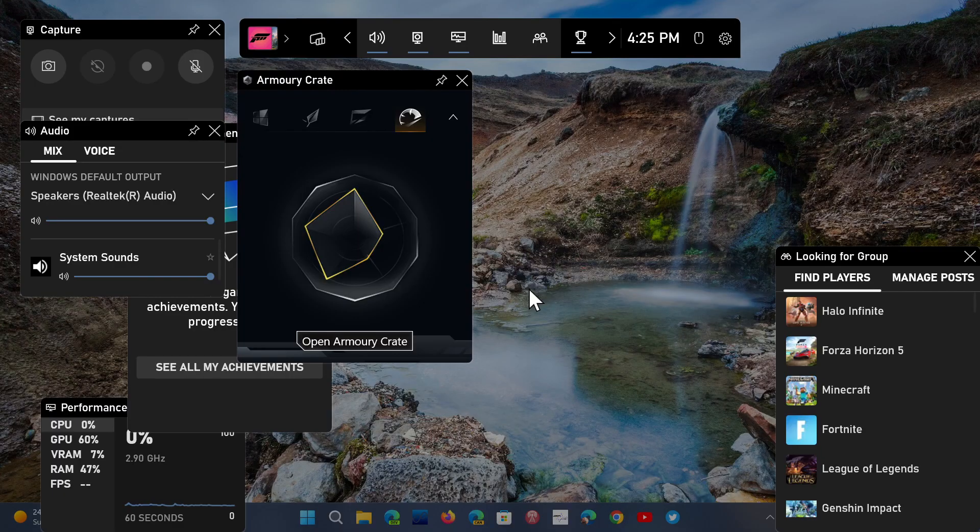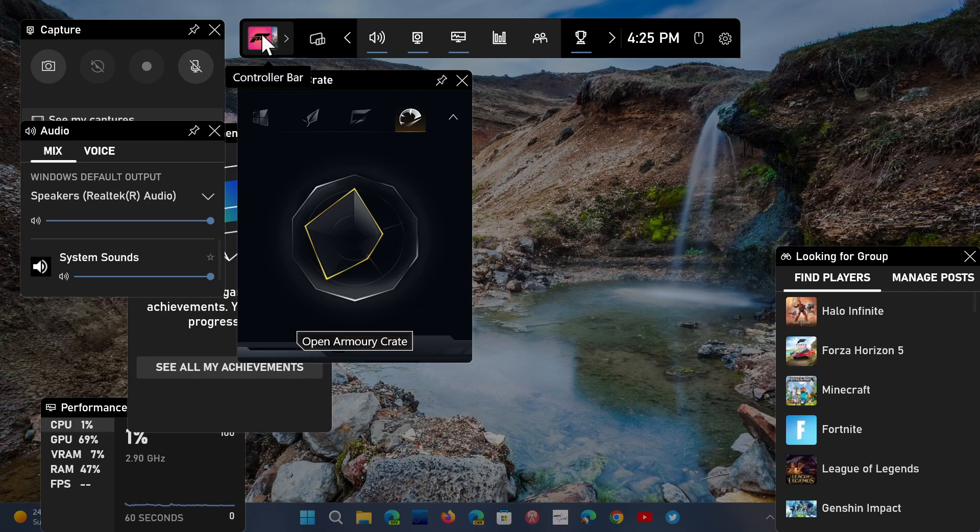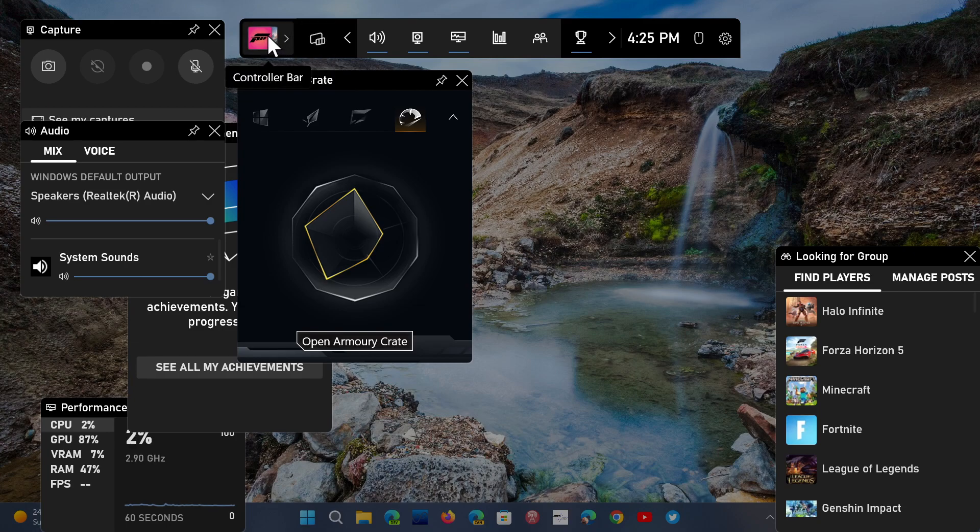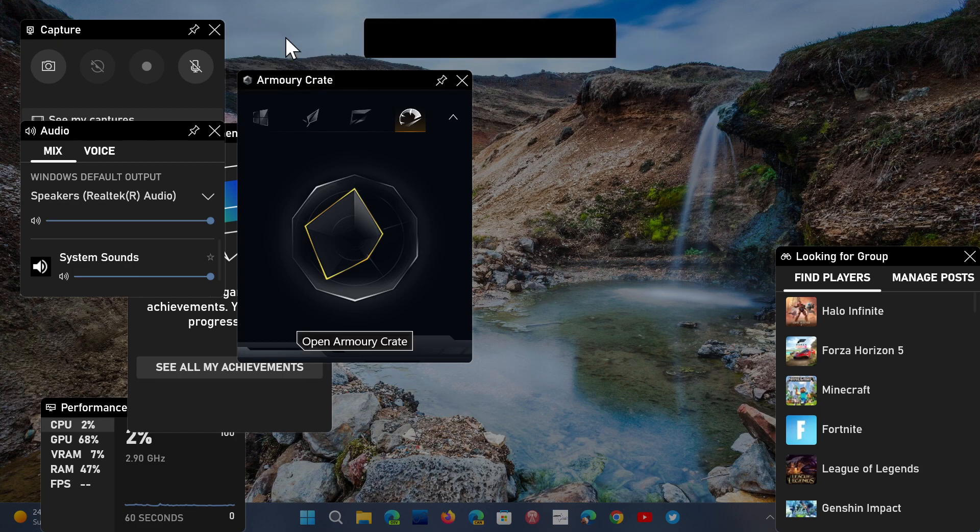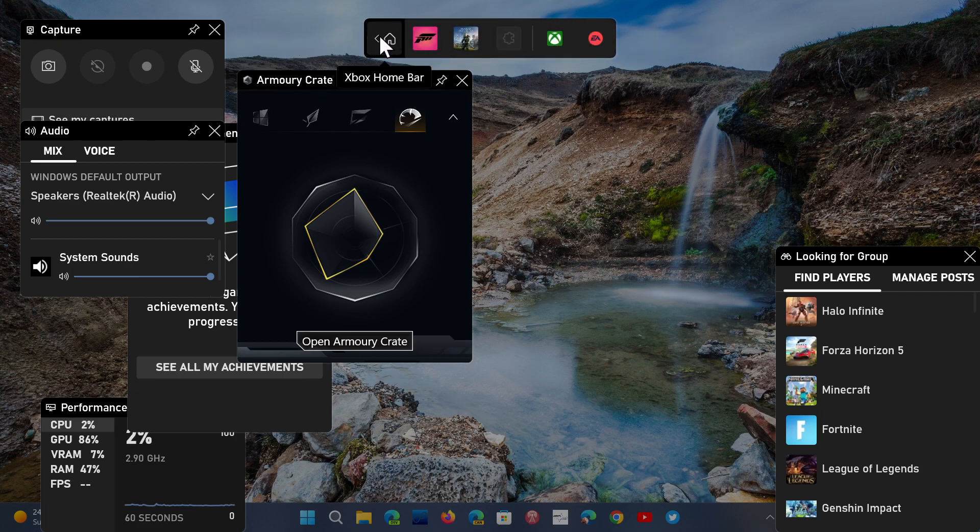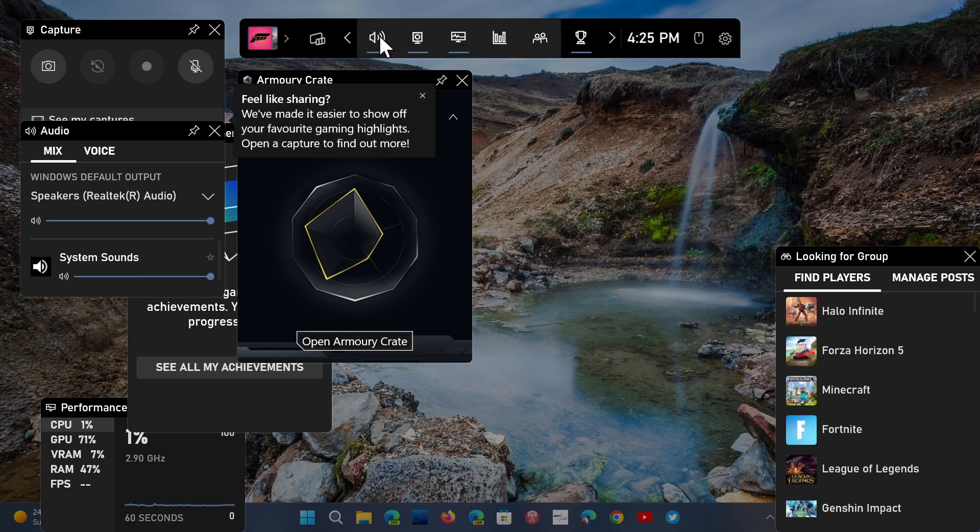At the top, you have a lot of information depending on the games that you play, the frame rates, you can have the controller bar depending on the game.